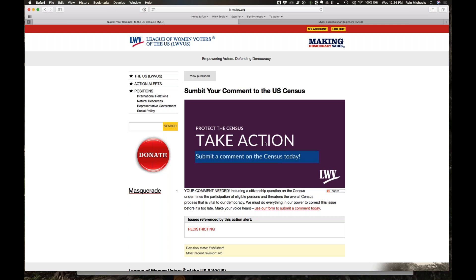When talking about the web world, anything five years and older is deemed ancient. So the next question: is the website built on MILO going to be automatically responsive, or do we have to format it to be responsive ourselves? I think what you're asking is about our template.